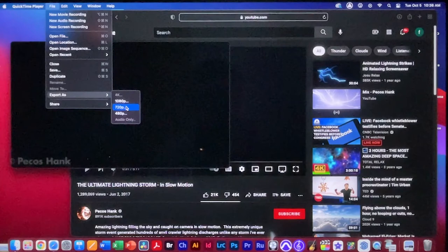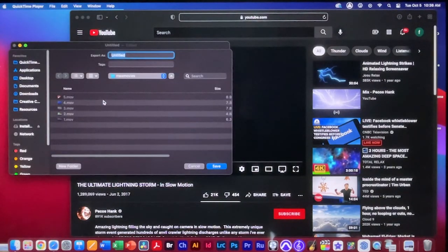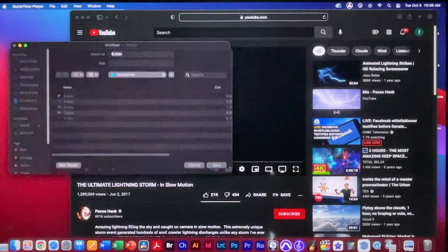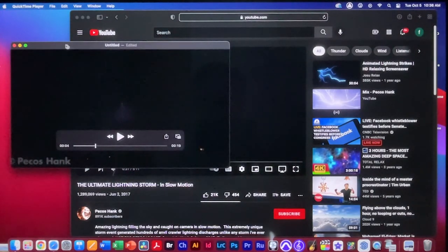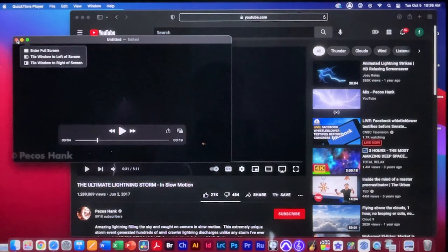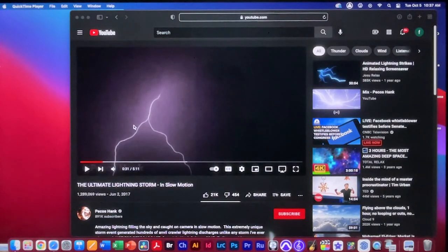Go to File > Export As and select 720p. This makes the video 1280 by 720 automatically. Title it something like 'movie6.mov' and put it in a folder called 'max movies'. This exports it as a smaller movie. When closing the original, we don't need to keep it, so just delete it from the desktop.